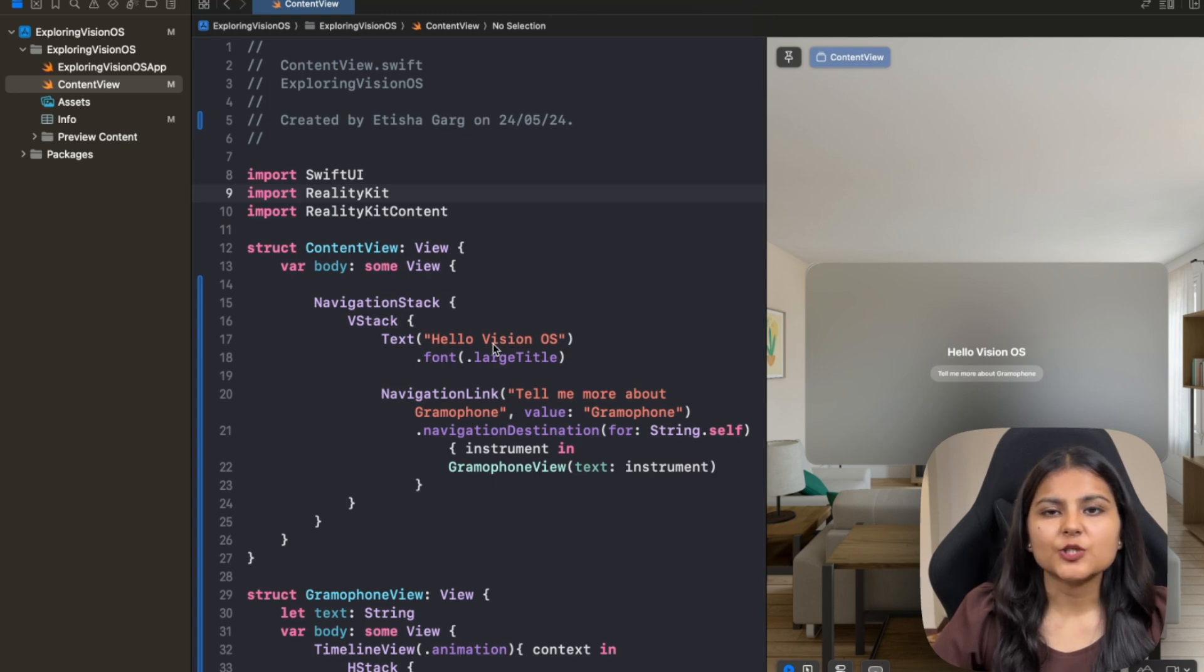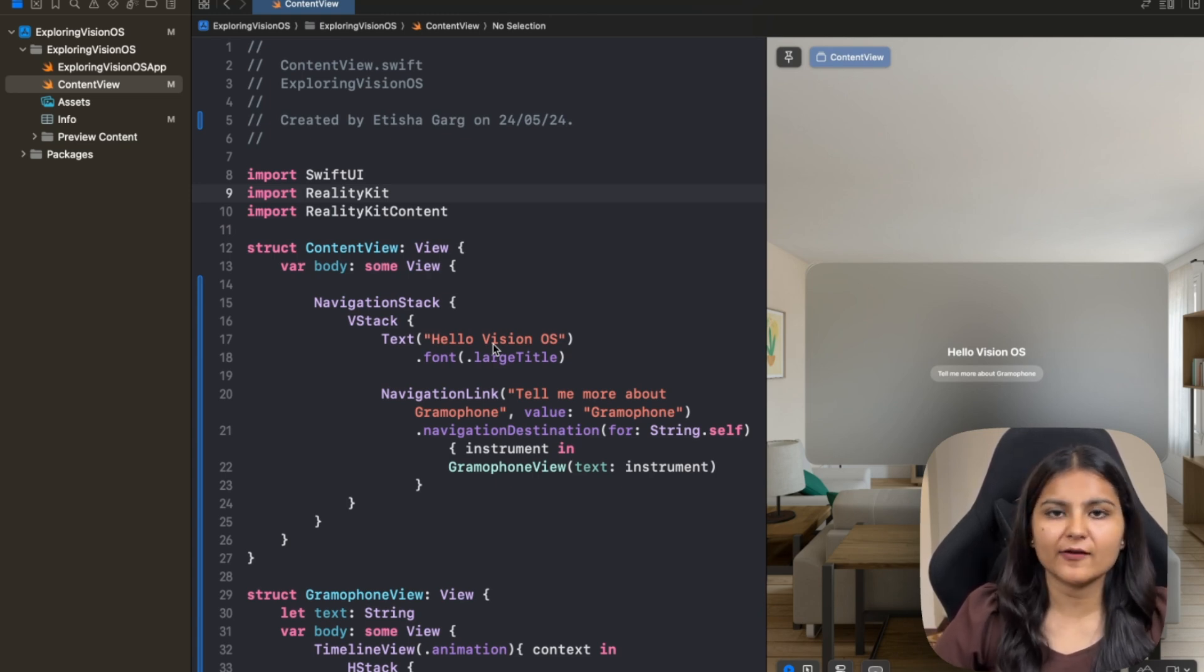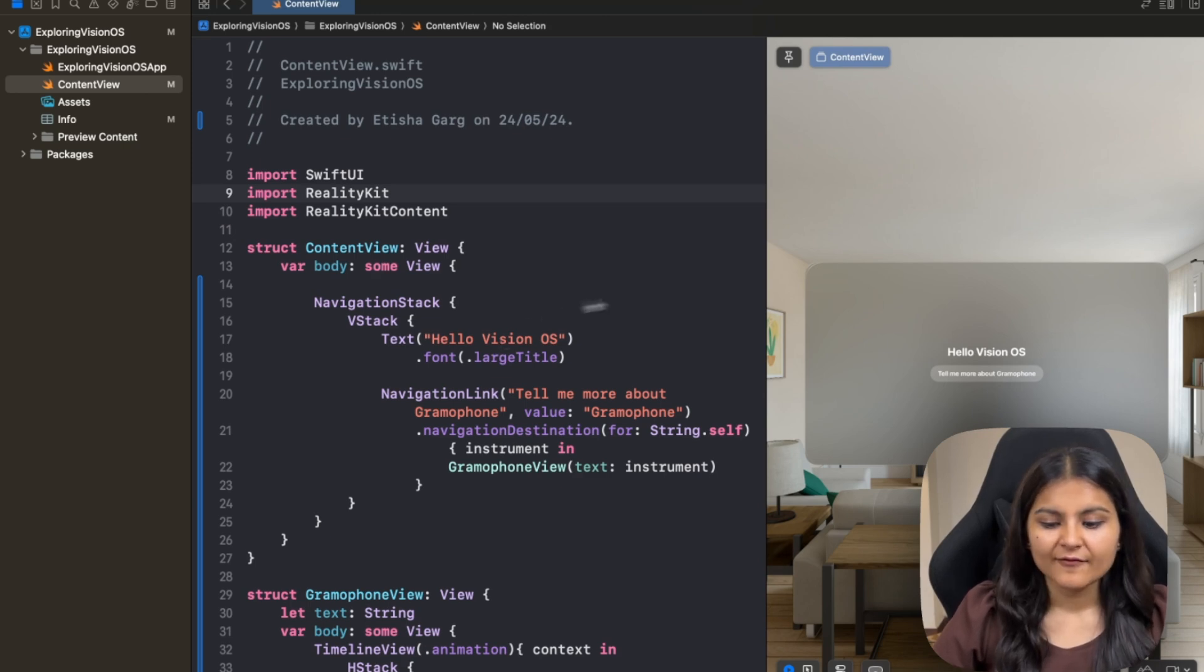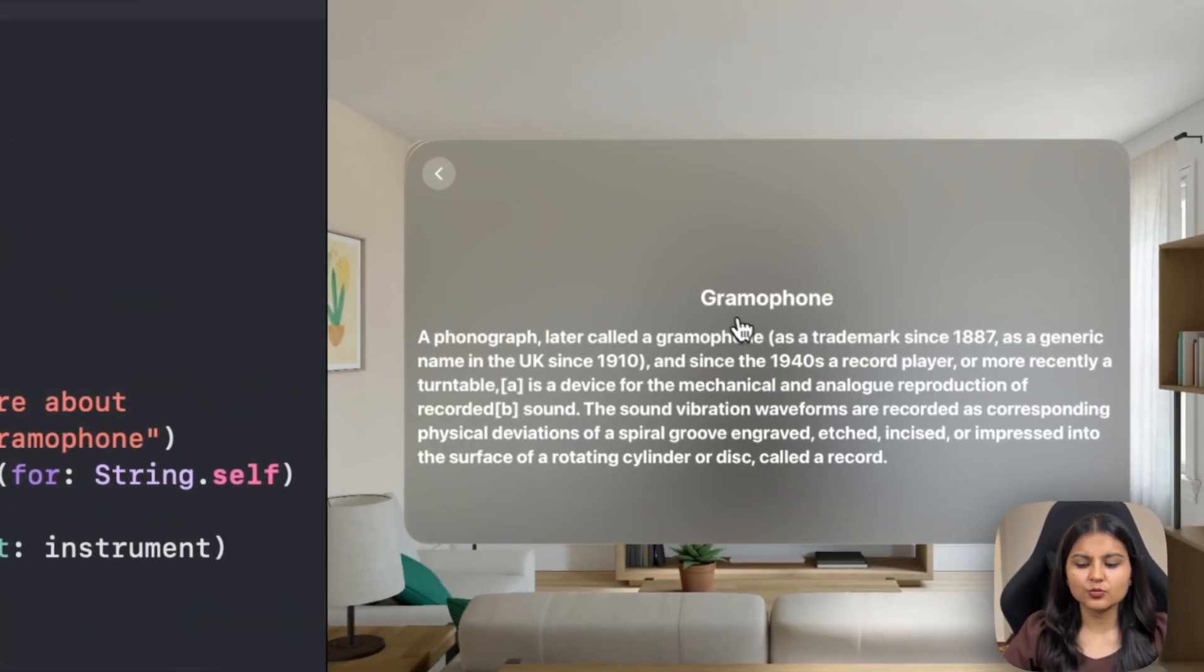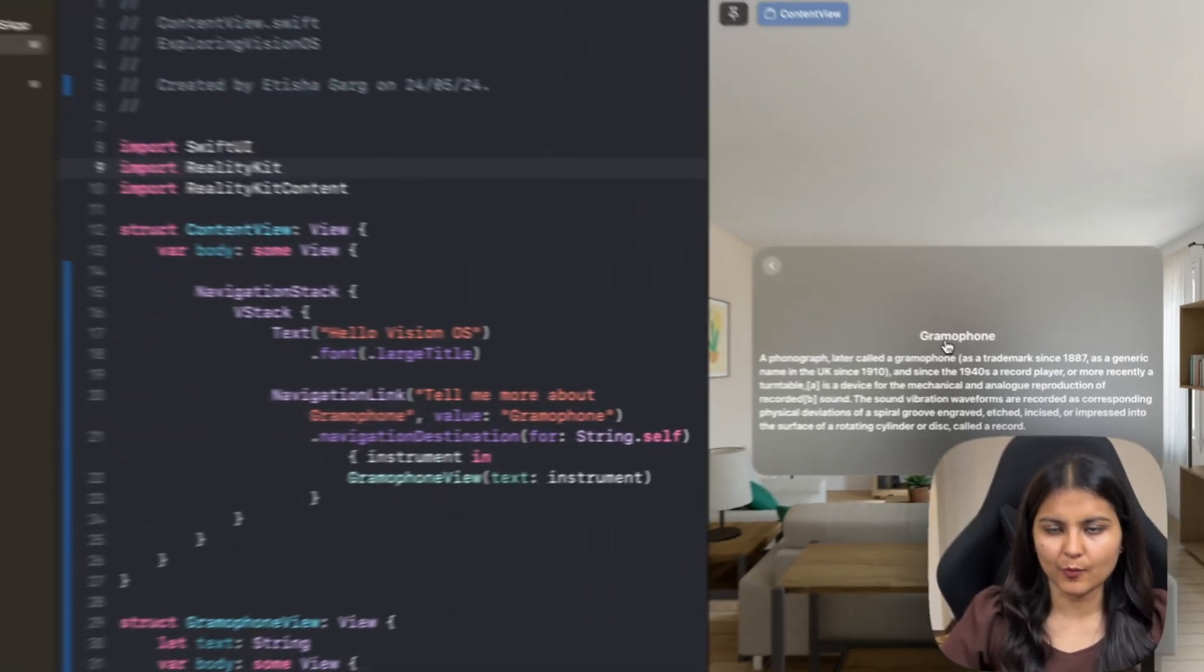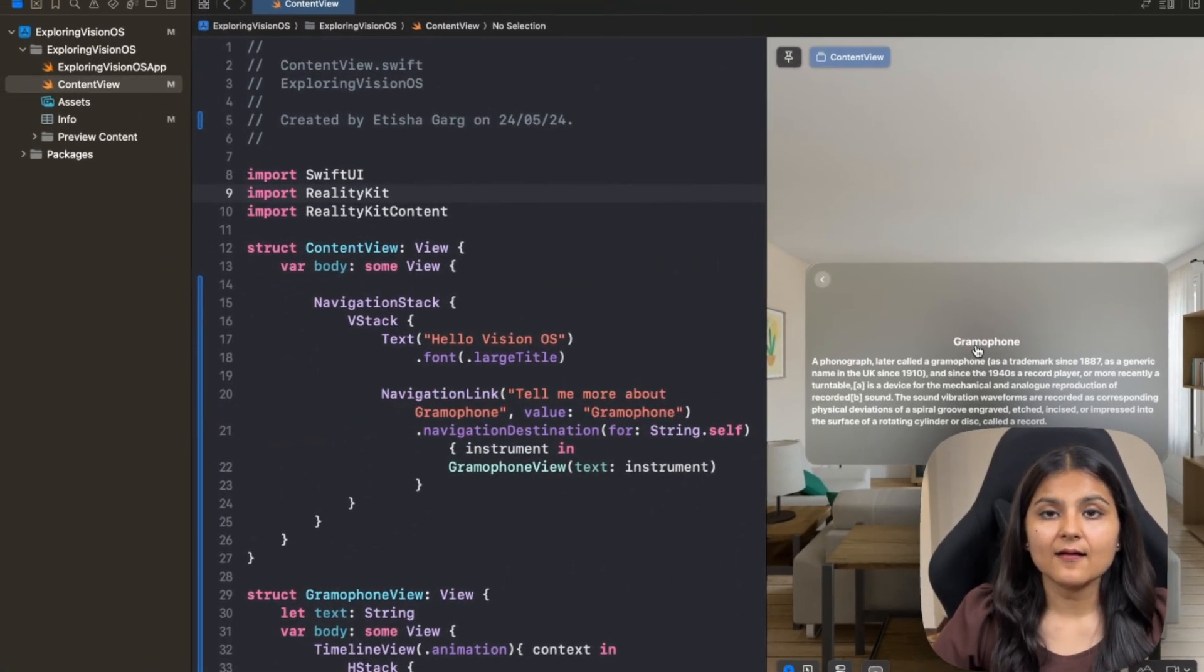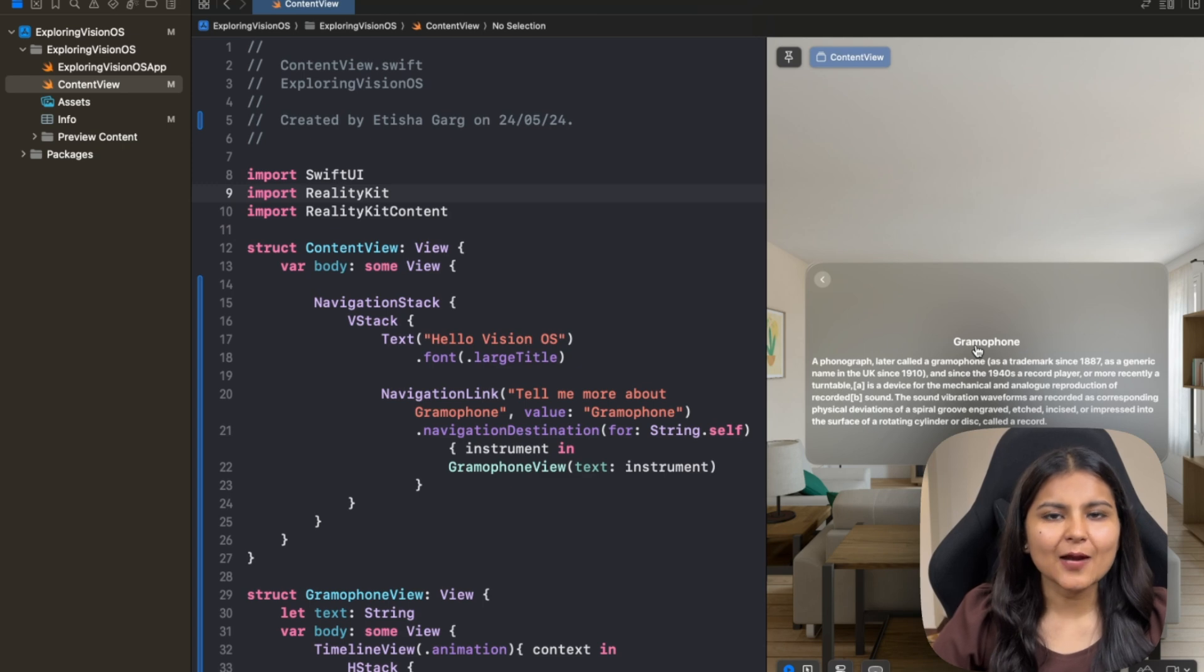So we will be using the same project that we had created in the second video of the series where we learned how to build our first VisionOS app. We have a navigation link which when clicked takes us to this view, which tells us more about Gramophone. So here we'll add a static 3D model of Gramophone to make it a bit more interesting.